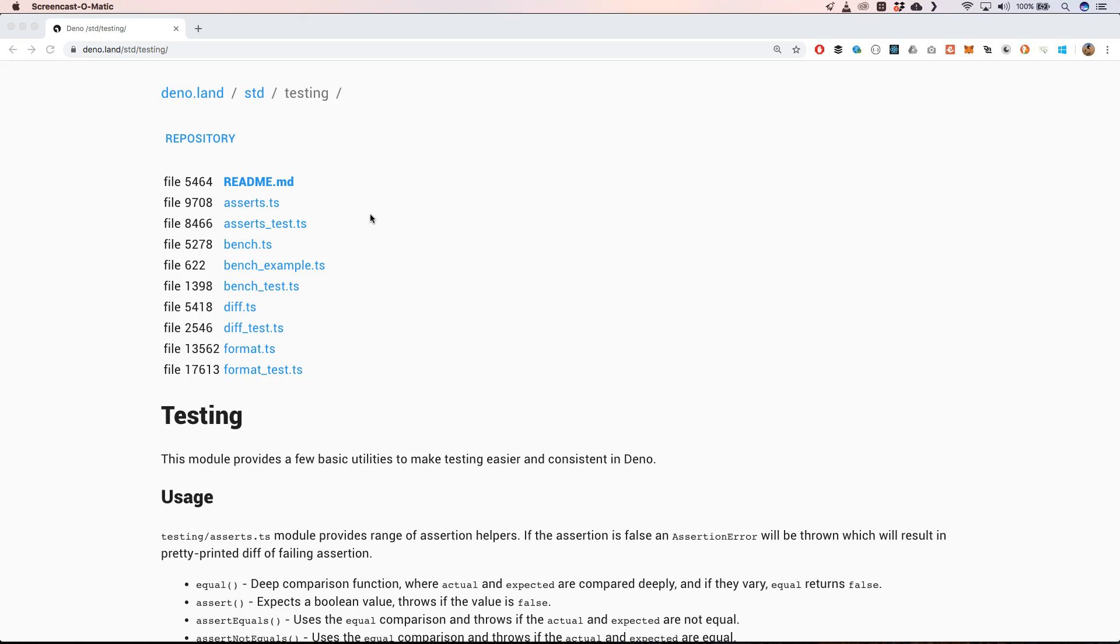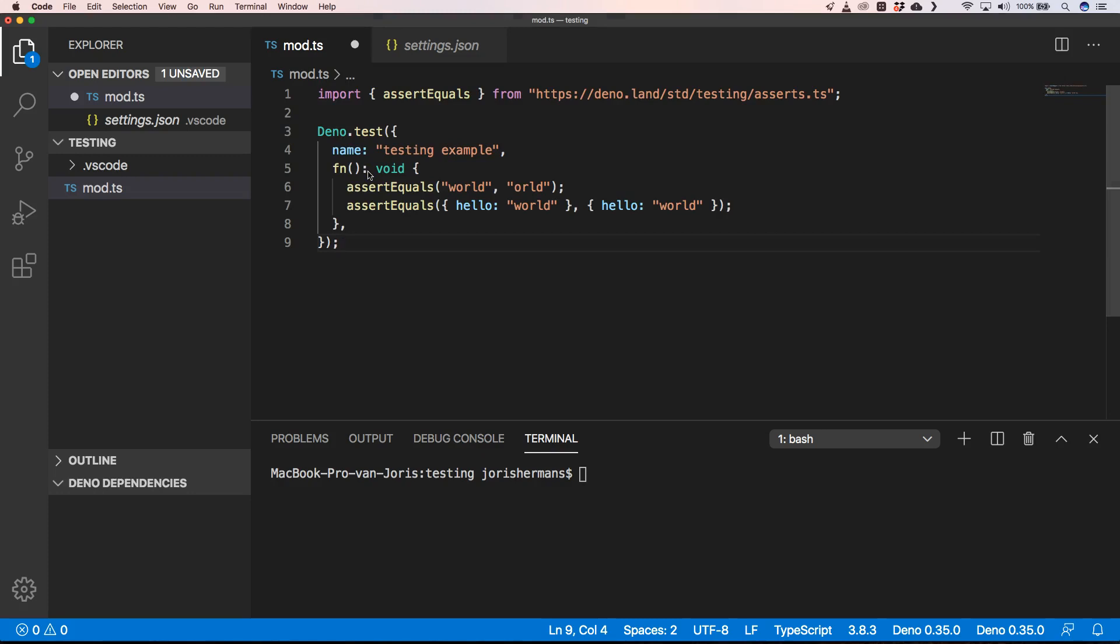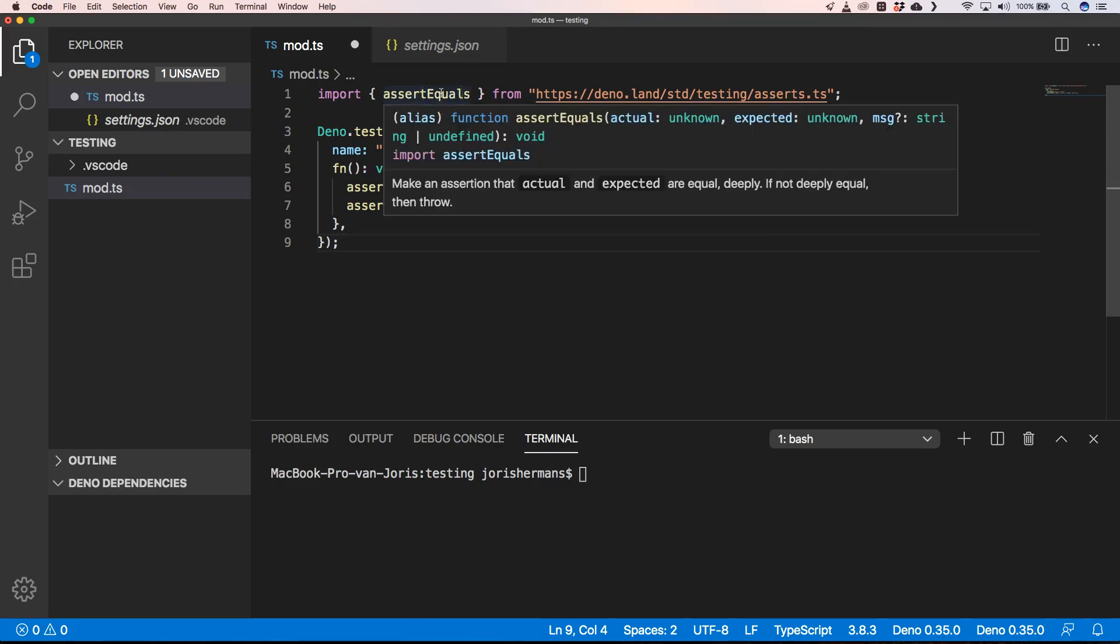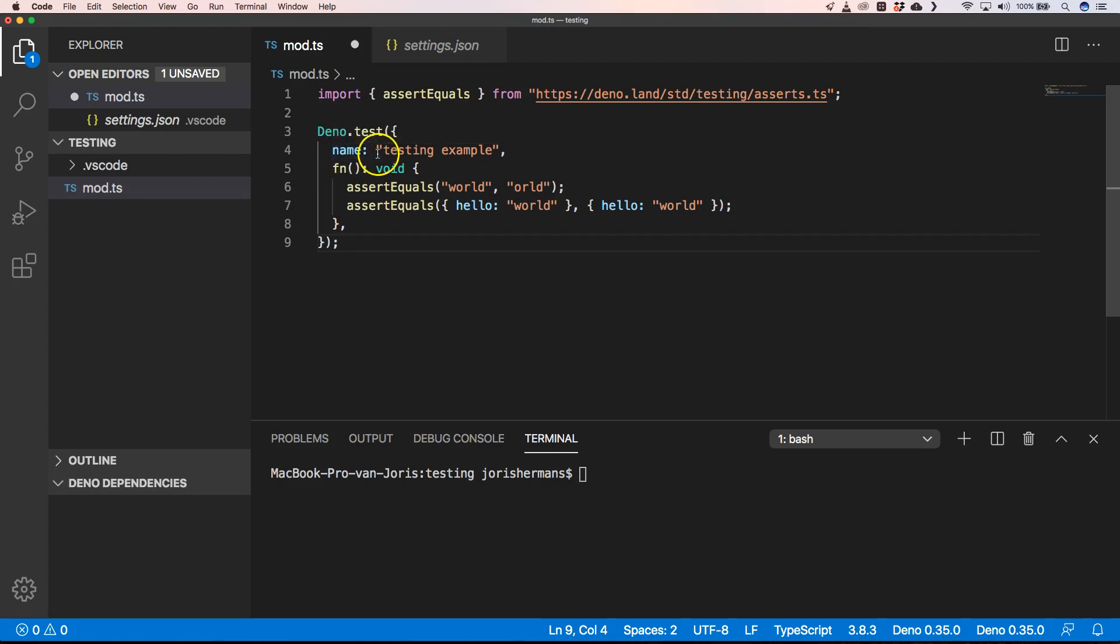That's the reason why we're going to use and see how it goes within Deno to test an application. First of all, I'm going to show you a little bit of very basic tests and then we're going to use it within a framework. First of all, we're going to look at how a test looks like. We have here assert equals and then we have our deno.test, which we are going to give a name like 'testing example'.